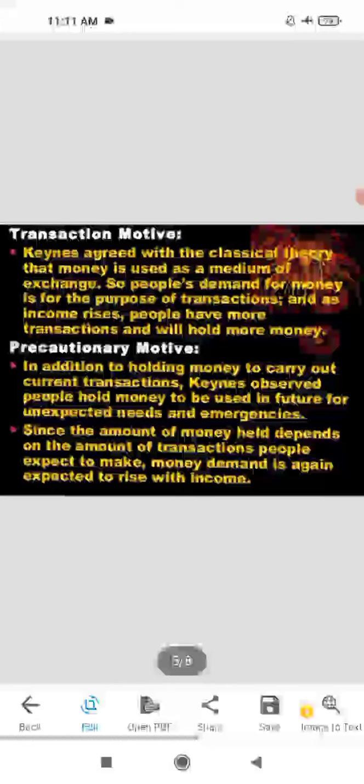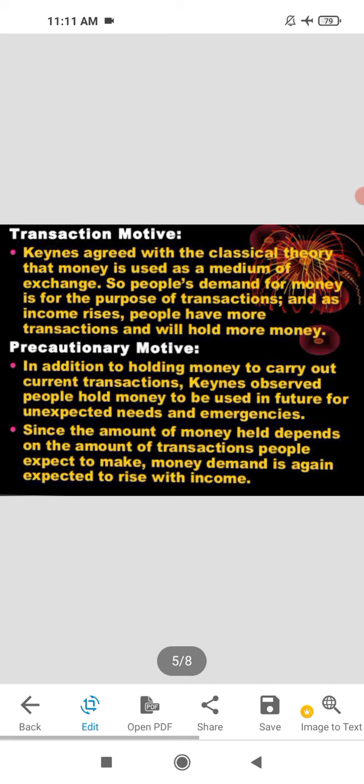Next is the precautionary motive. Keynesians observed that people hold money so that if there is an unexpected need or emergency, they can use it. The amount of money held depends on the transactions people expect to make, and money demand is again expected to rise with income.